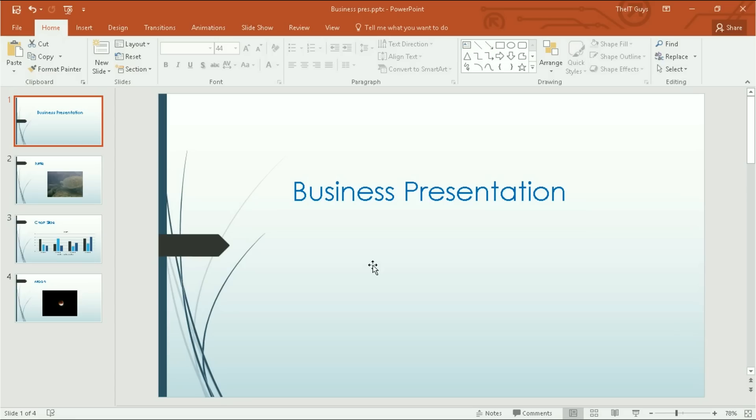Hello, it's the ITGuys99 here. Welcome back to Microsoft PowerPoint 2016. So today we're going to be looking at the master slide view within PowerPoint.